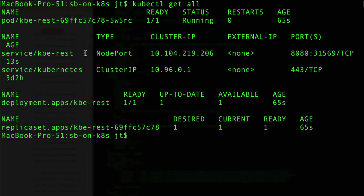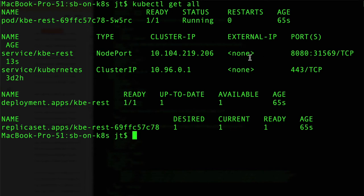We'll do kubectl get all, and here's the important part about using NodePort. We can see here that we have the service kbe-rest with type NodePort. This is important because now we have a node port - we don't have an external IP, but it's going to get mapped to localhost. We can see port 8080 and then this 31569, so this is a TCP port.